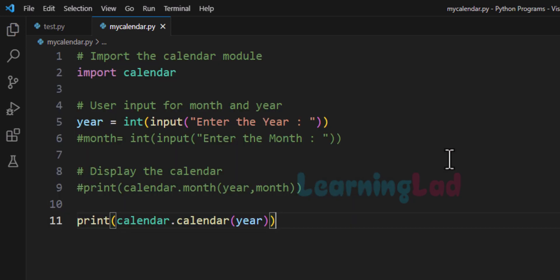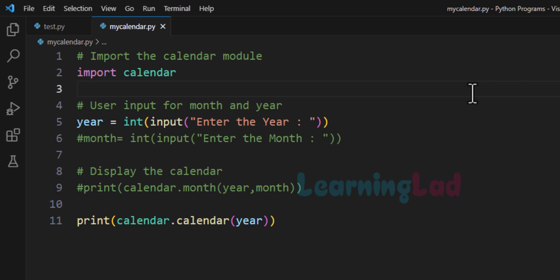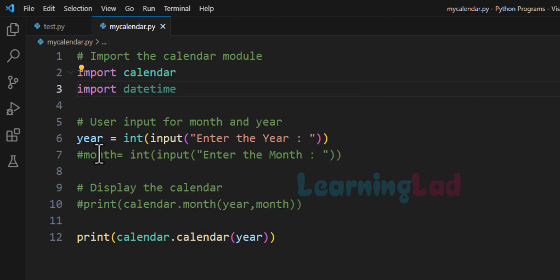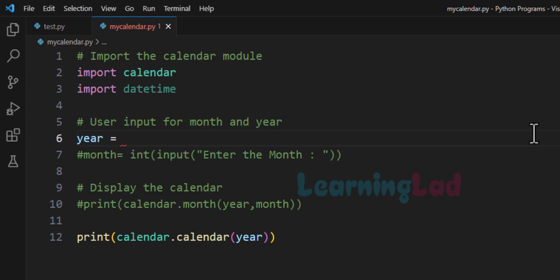Now in this program we have been entering the year and month manually. What if we want to display the calendar for all the months of the current year without providing that value as input? The program has to automatically find out the current year. In order to do that, we have to find the current year, and we can do that by using a module called datetime. We will import the datetime module, and for the year value, instead of asking the user, the program has to automatically find it out using the datetime module.